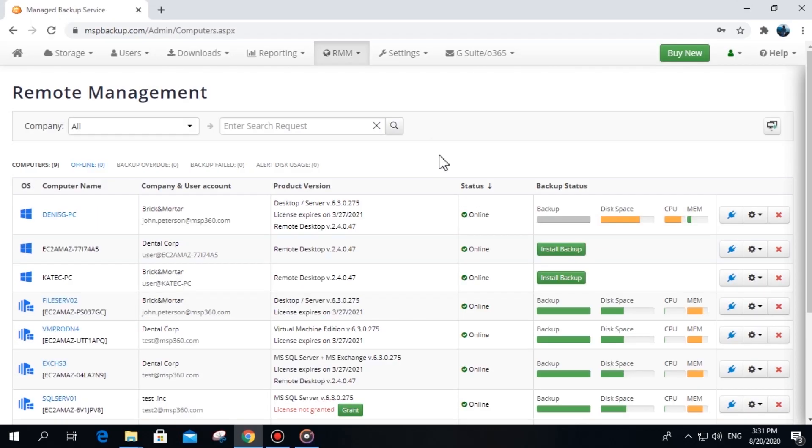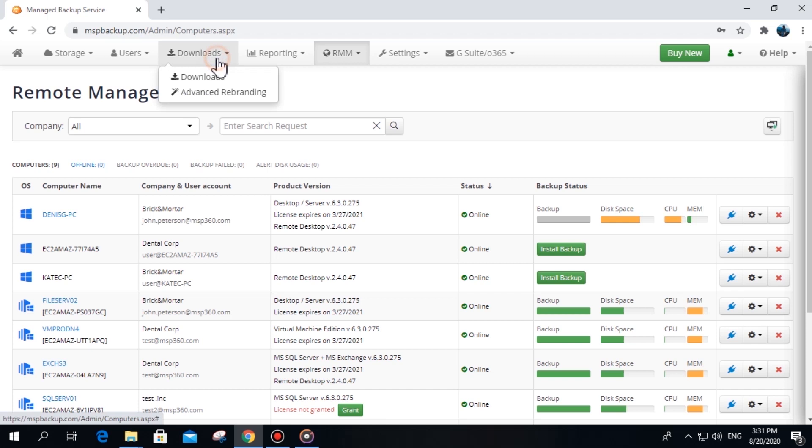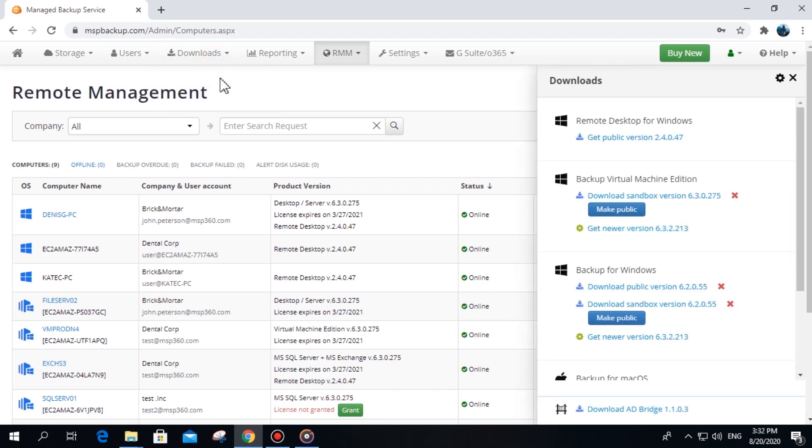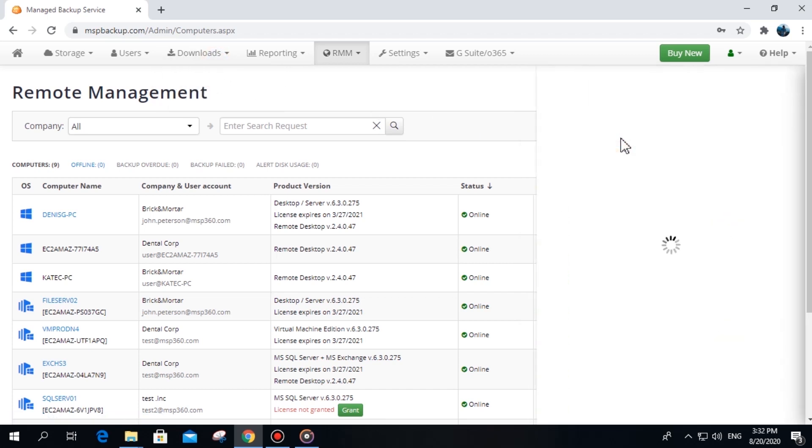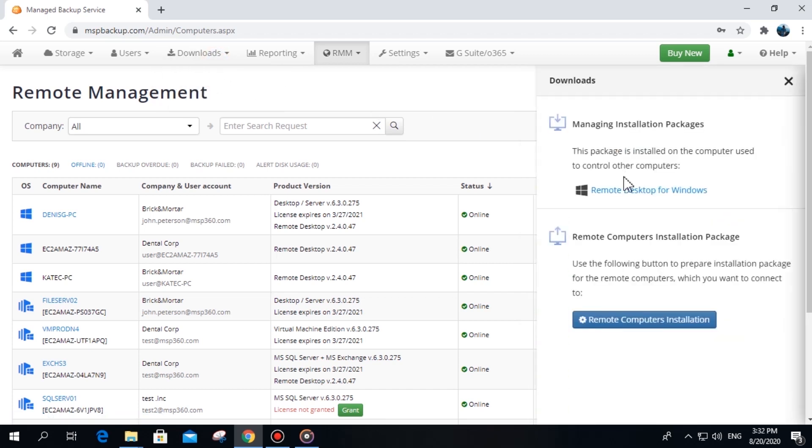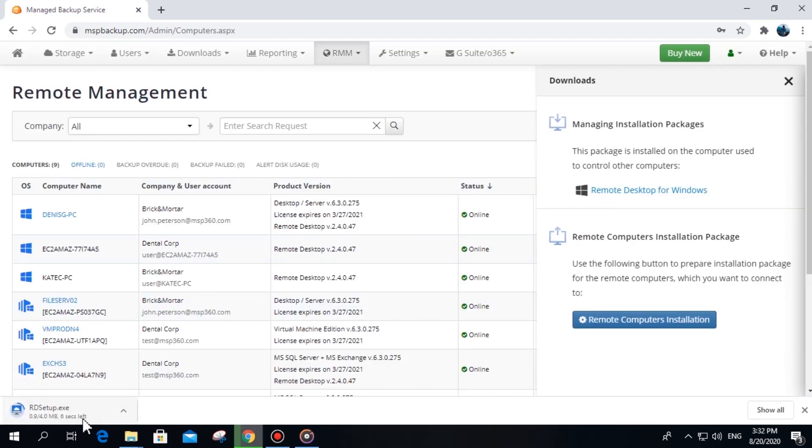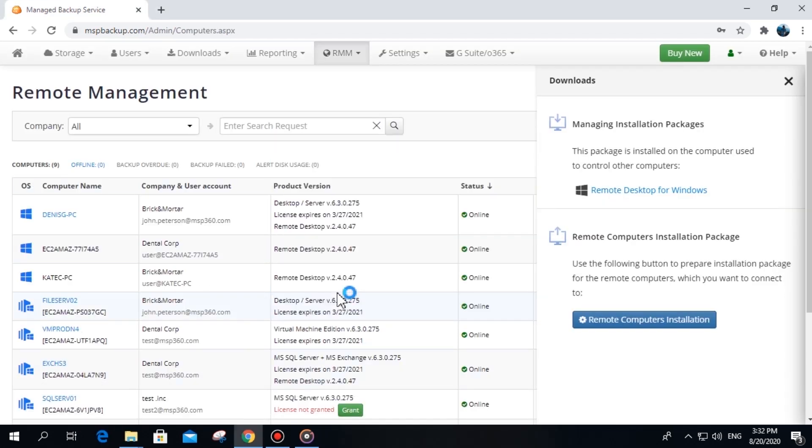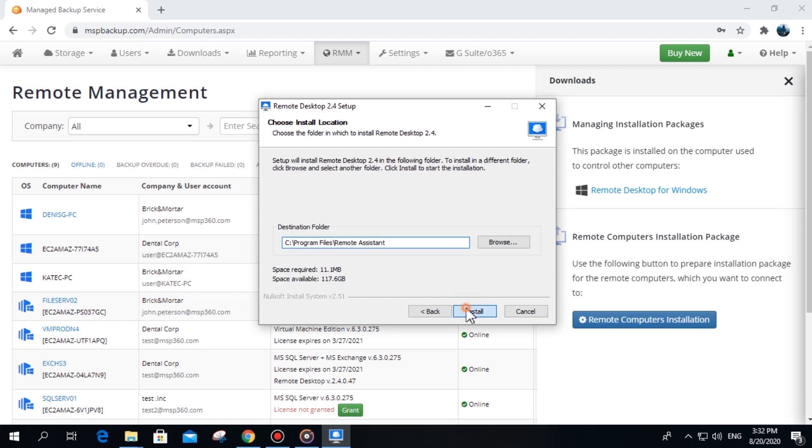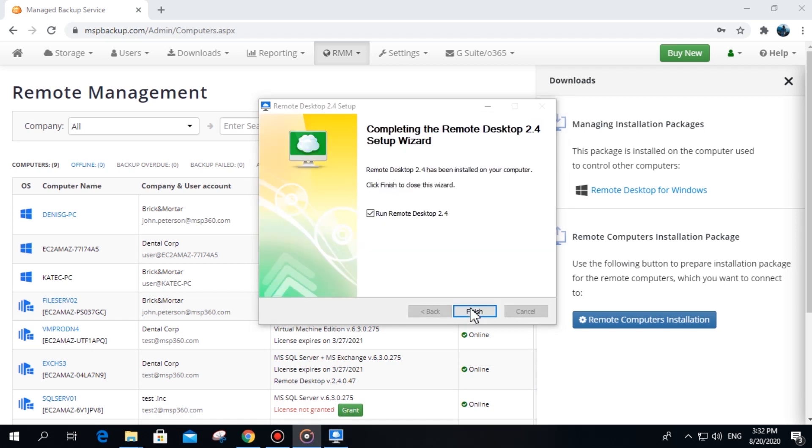Installation. To start using MSP360 Managed Remote Desktop, you need first to install the software agent on your and your client's computers. To install remote desktop on your computer, go to the Downloads tab and click Get Public Version under Remote Desktop for Windows. You will then need to download and install the Remote Desktop for Windows solution.